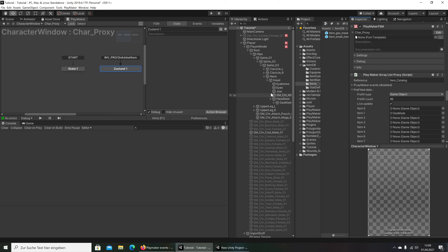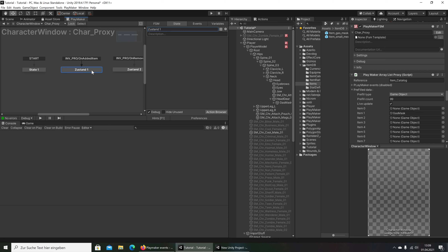So what is the idea? The idea is we will be looking at the inventory ID — what is here on edit item or on remove item — and when we see the ID is for the gas mask, one, we go to the Playmaker array and find the gas mask with item one and put it on our character.